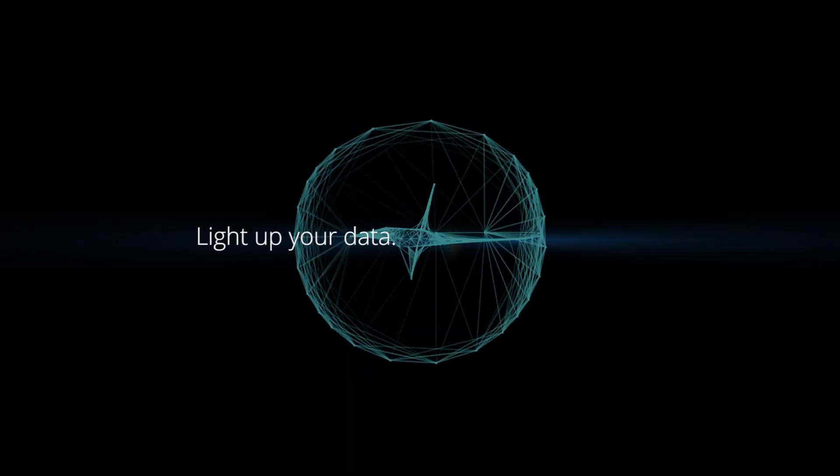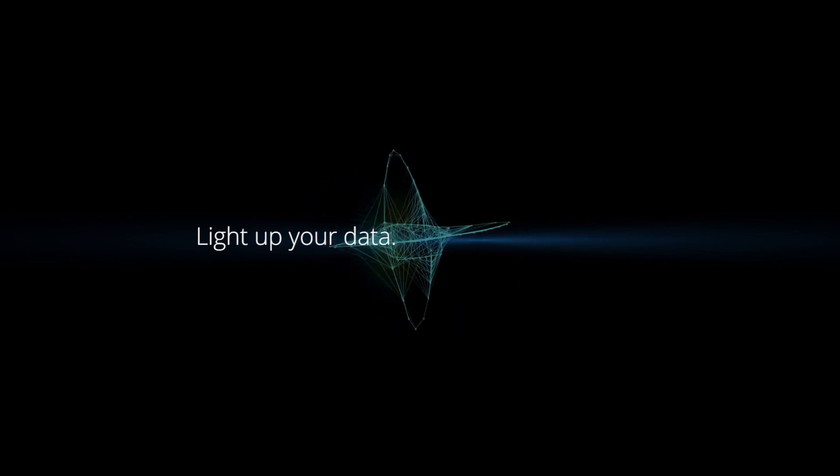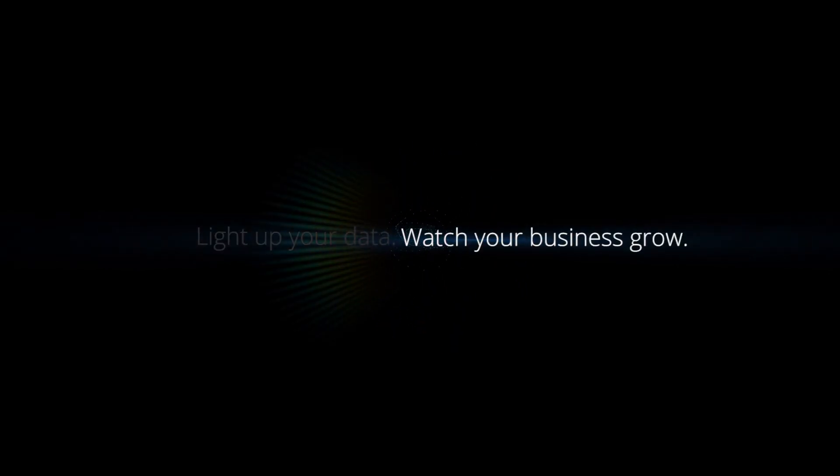Light up your data and watch your business grow. Touch the data.